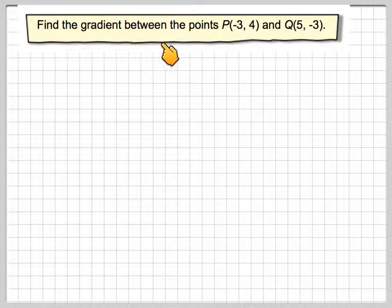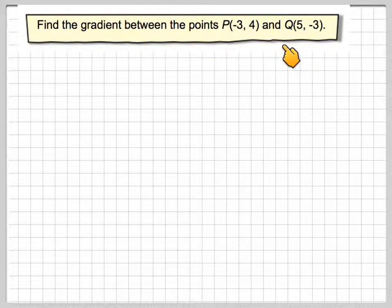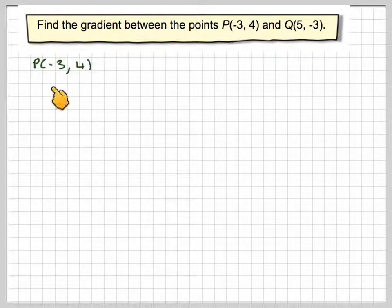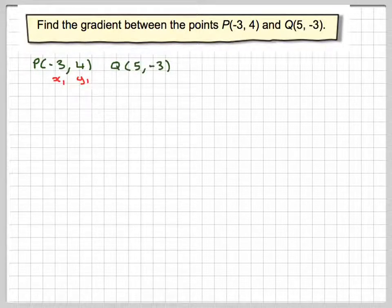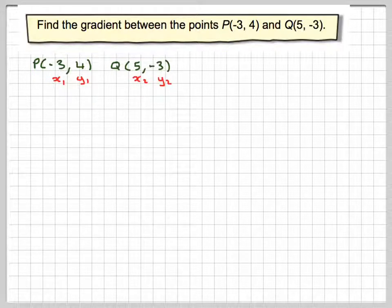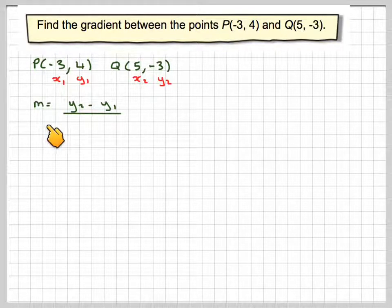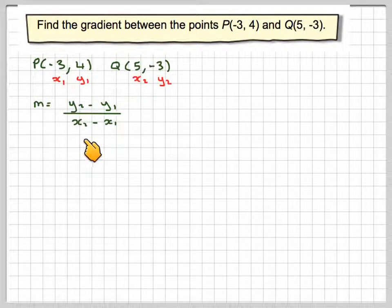Find the gradient between the points P(-3, 4) and Q(5, -3). If we label P as X1, Y1 and Q as X2, Y2, then the gradient M will be Y2 minus Y1 divided by X2 minus X1.